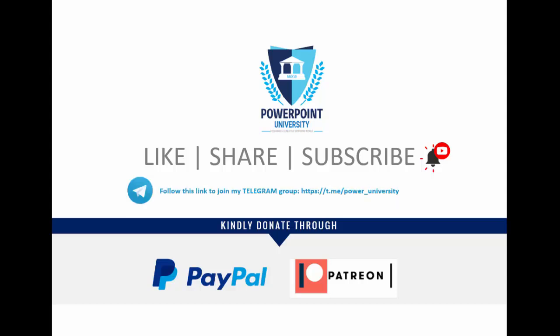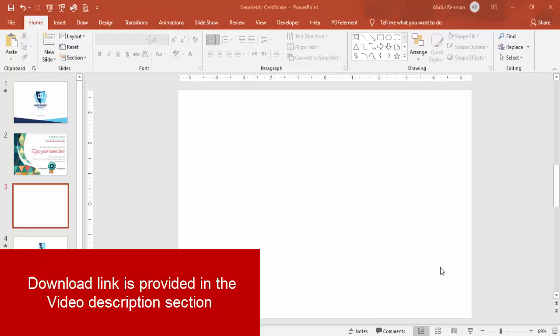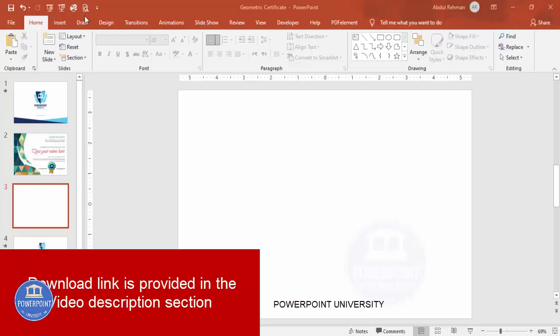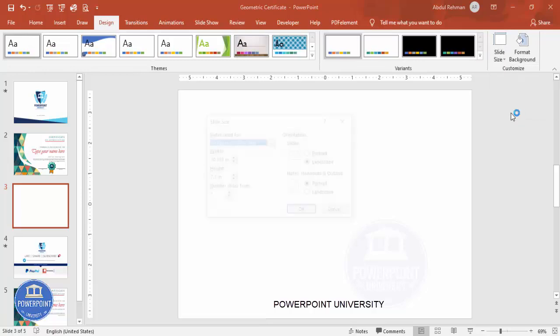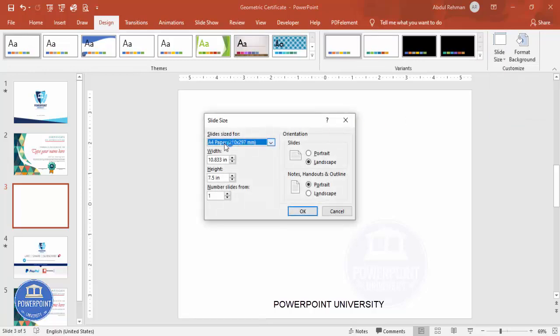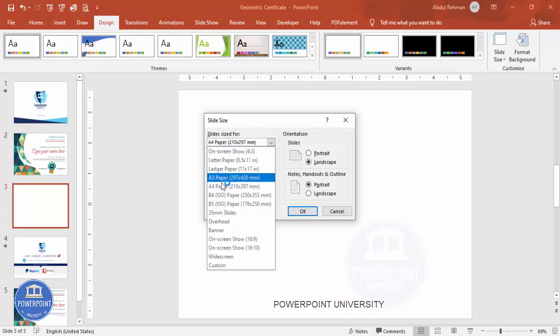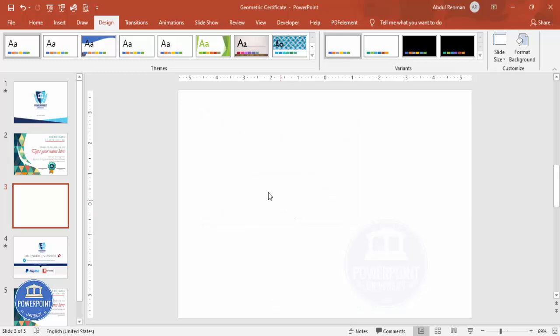I have used Office 2019 for this. Let's start the tutorial. Add a new slide and change the slide size to A4. For that, go to Design, Slide Size, select Custom Slide Size, and from the dropdown list select A4 and click OK.